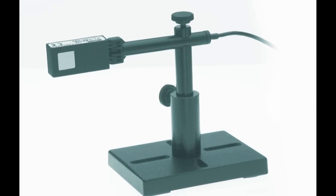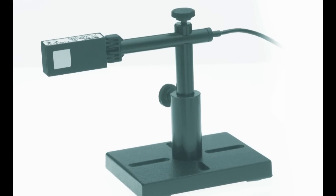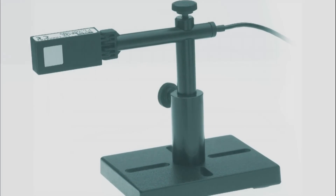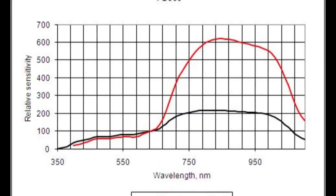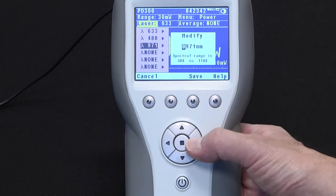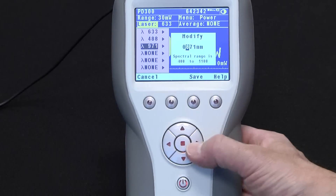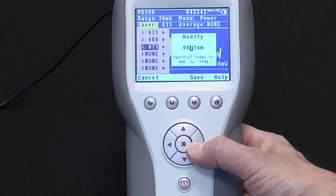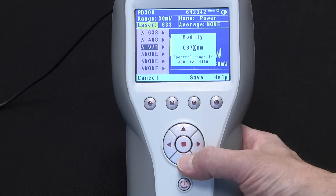For sensors that have an absorber whose spectral response is not flat, such as photodiode-based sensors for example, this gets a bit more complicated. The photodiode-based PD300, for example, has a spectral curve that is anything but flat. When using photodiode sensors the user is prompted by the meter to input a specific wavelength and not just a range.